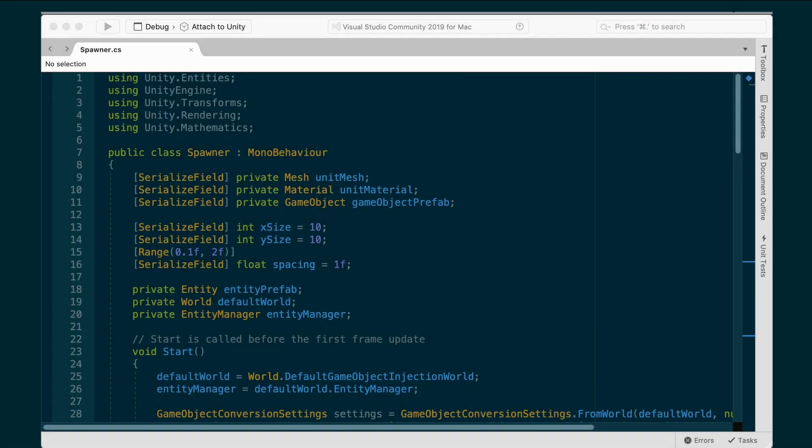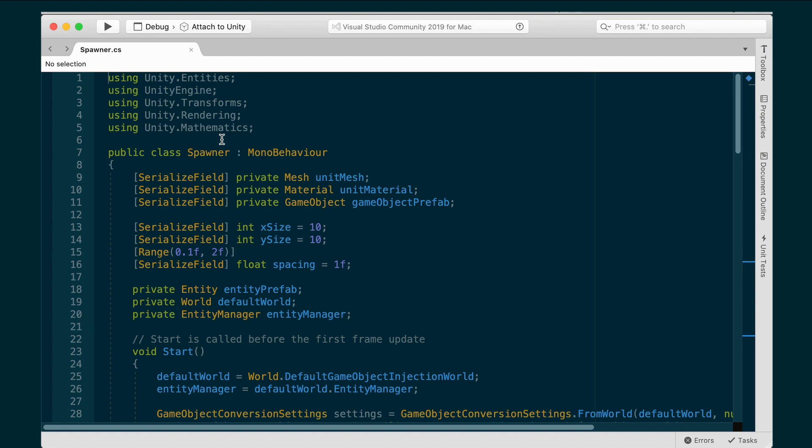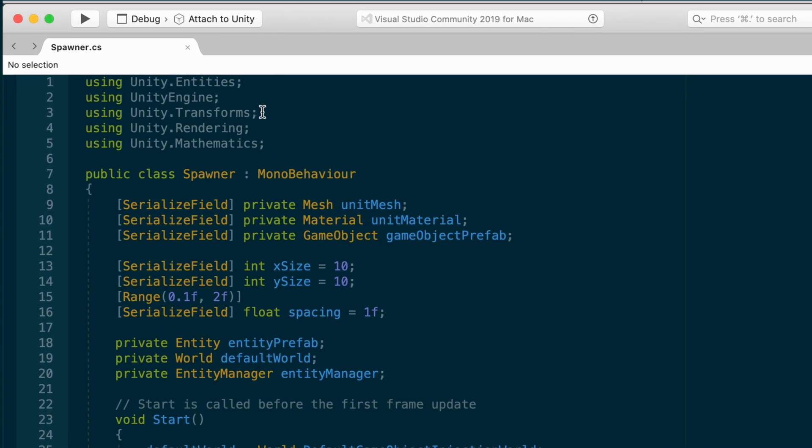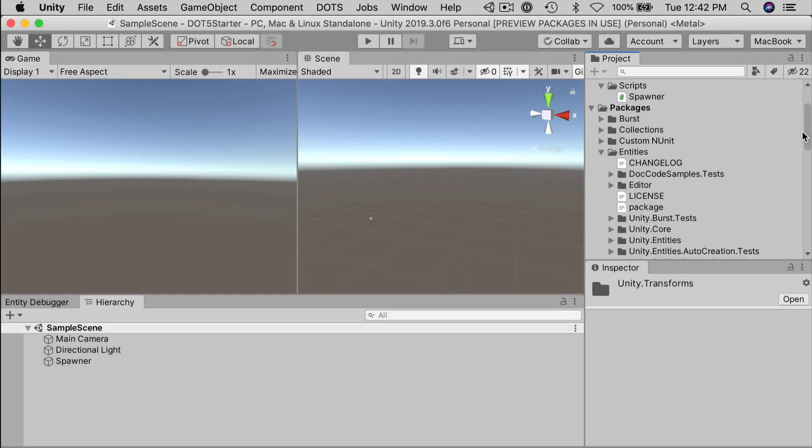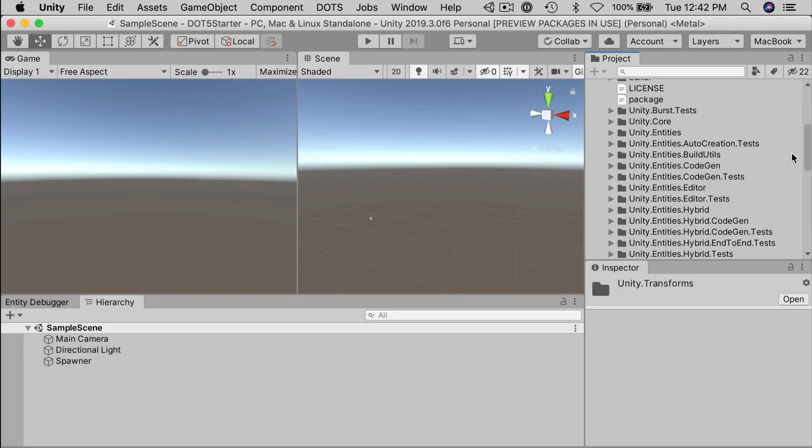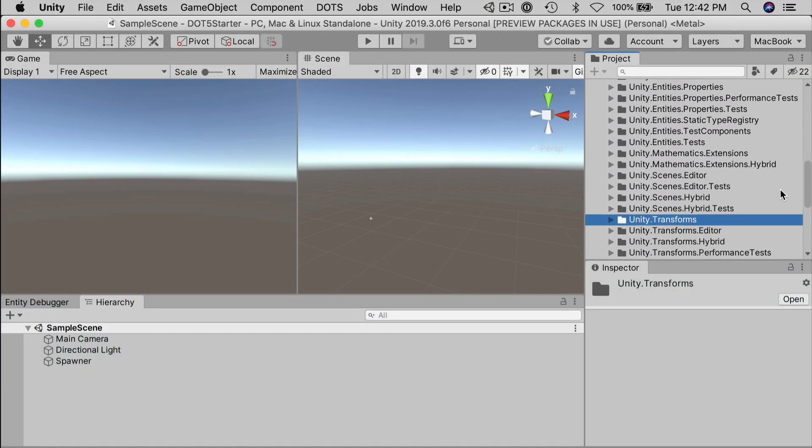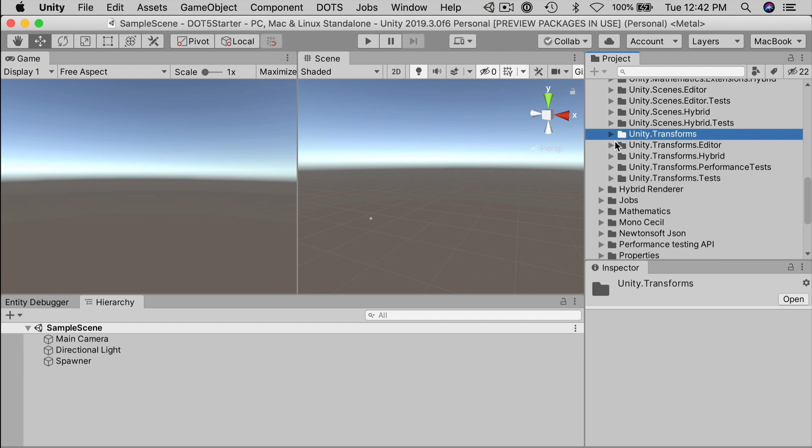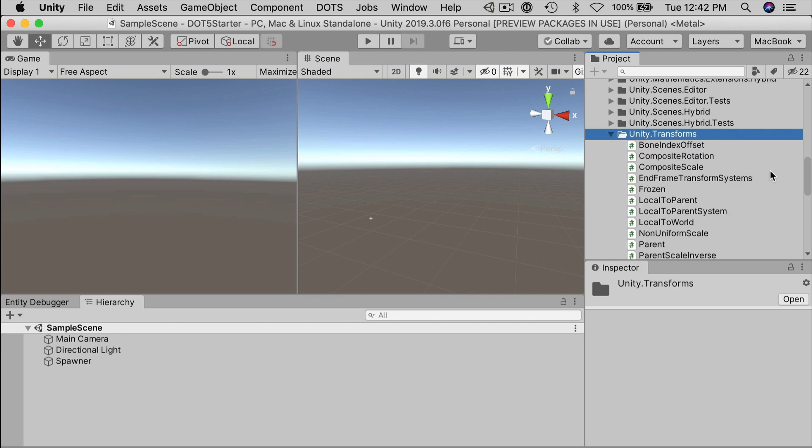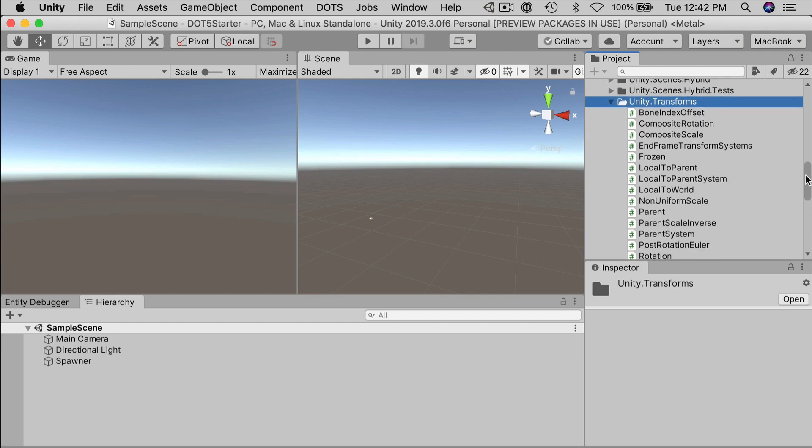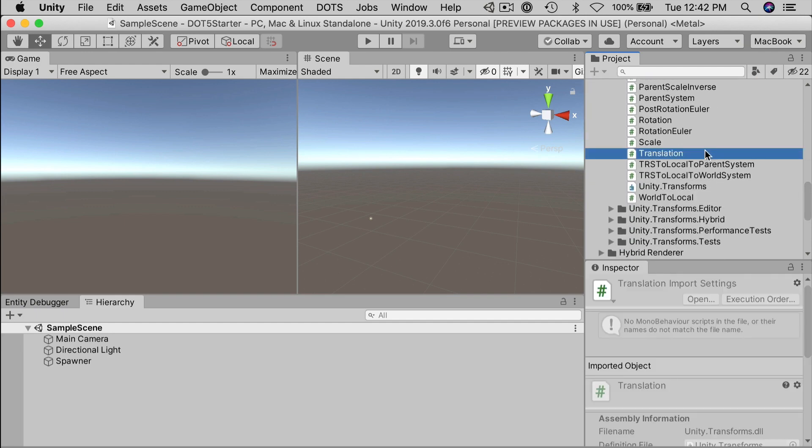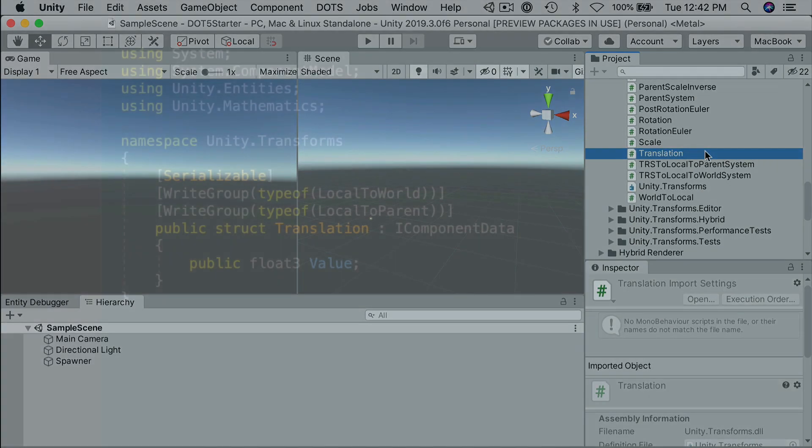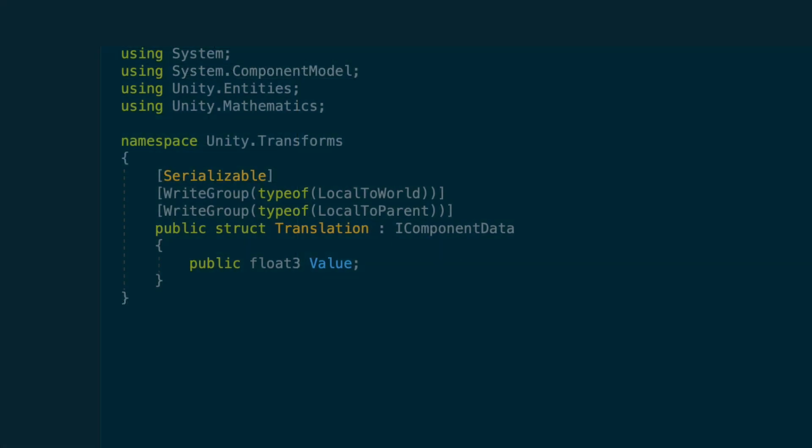For example, in several scripts, we have imported the translation and rotation ECS components from the using unity transforms line. You can locate the unity transforms resources in the packages. If you find the definition of the translation component, for example, and open it up in the compiler, you'll see that's very simple. There's a namespace and some attributes, but really a component is just a struct that implements IComponentData.